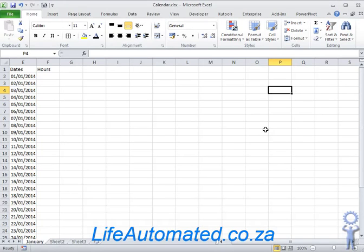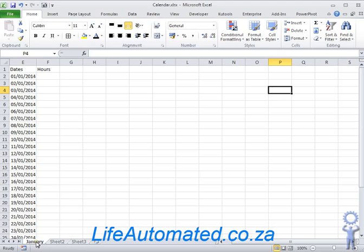Hello, today I will show you how we can automatically generate the dates of the month based on the name of the sheet in Excel. This can be used for timesheet capture and other purposes where you might need a calendar.